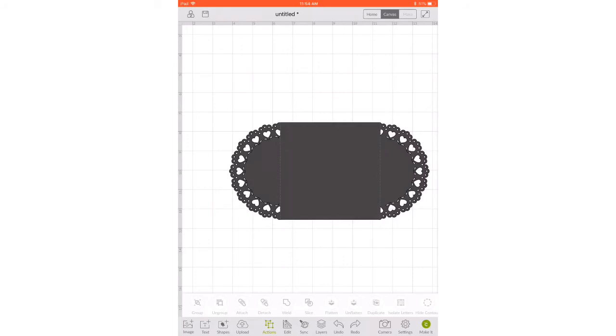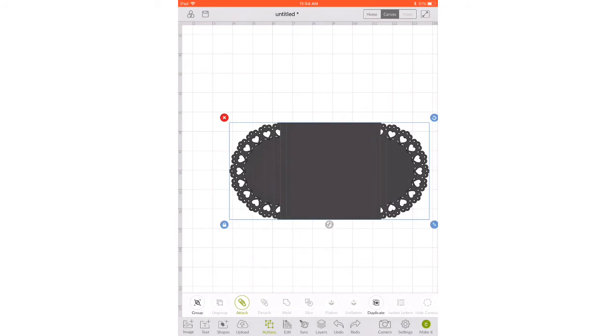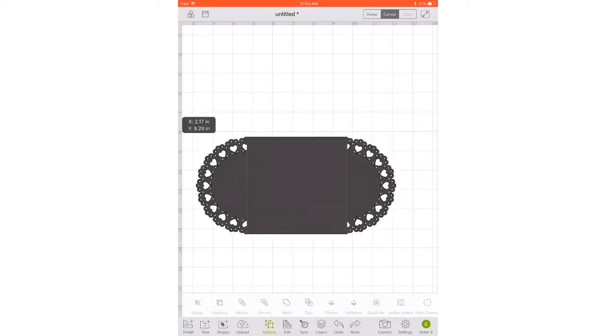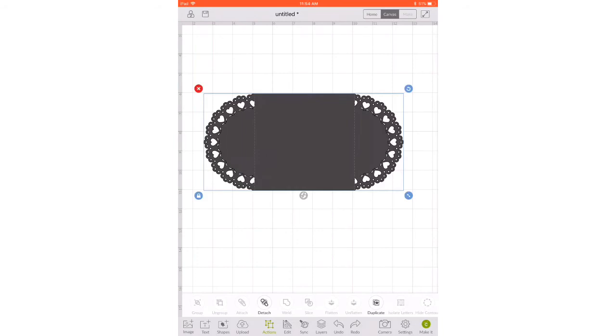Once we have them aligned correctly, we're going to go down to actions and select everything and attach it. Now they have to be attached otherwise they're just floating score lines.